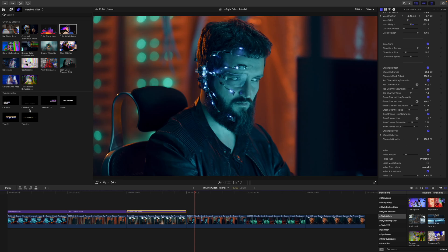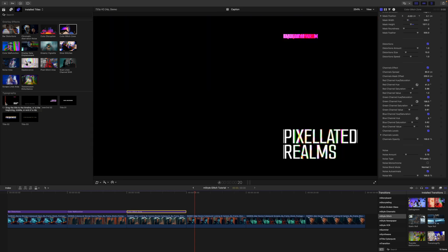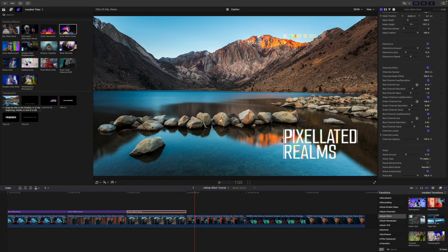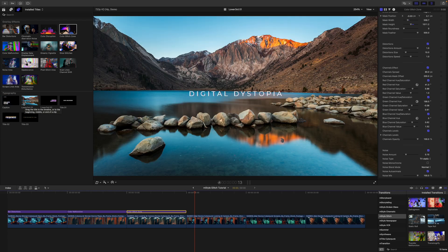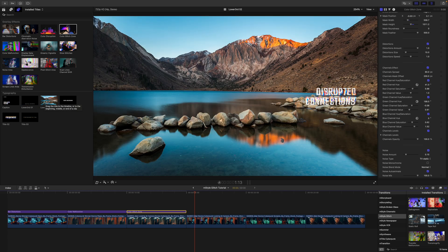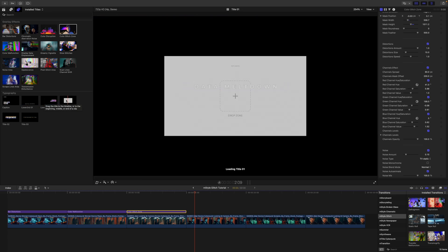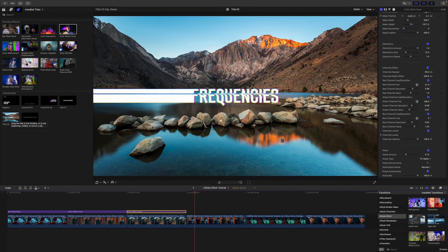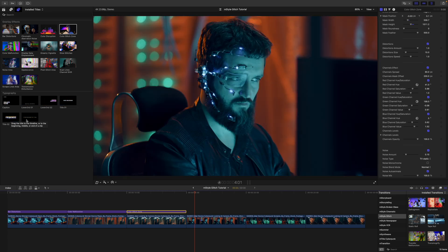Now, of course, we also have some titles, we have a caption here, you can see it kind of starts up top and then glitches down to the bottom. And then we have a lower third, a couple lower thirds, and then we've got a couple titles as well.